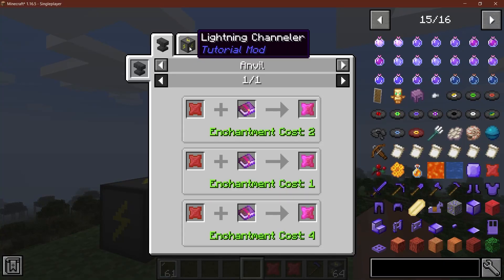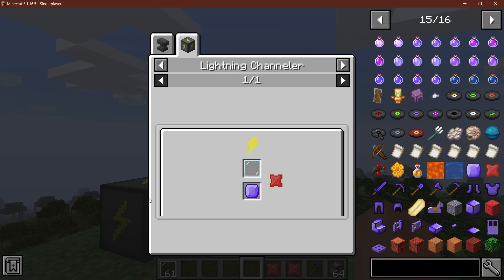Let's transcend our own mod and add JEI integration to our mod. Let's see how to do that.